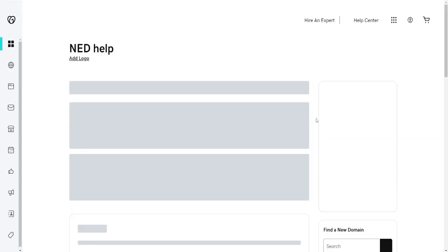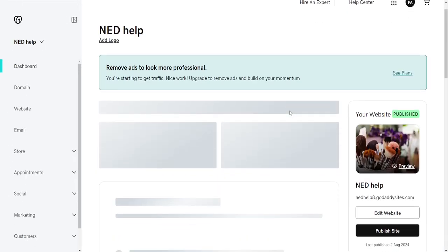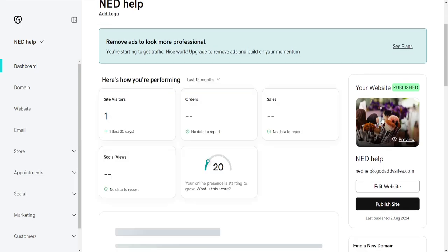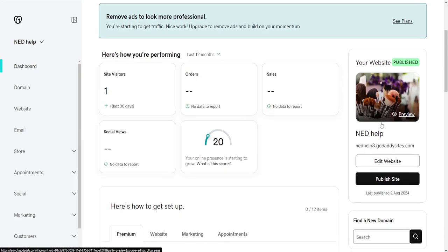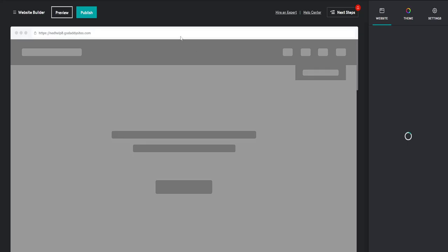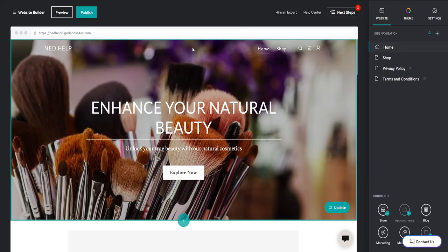This will load a new page where you want to get access to the website builder. Find your website here to the side and click Edit Website. This will take us to the GoDaddy website builder.